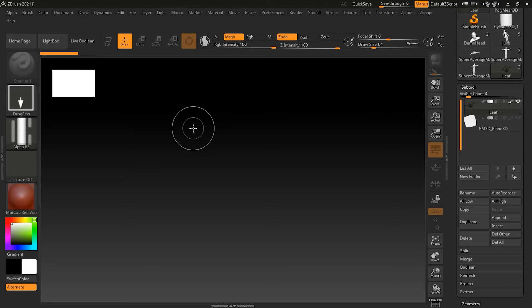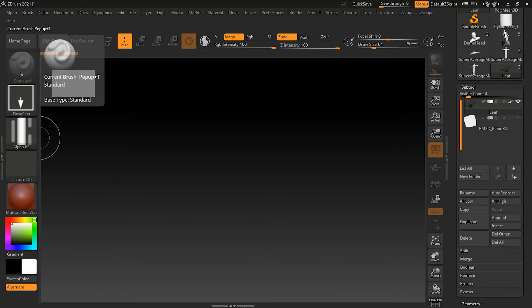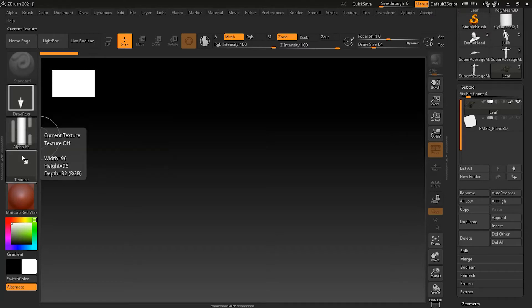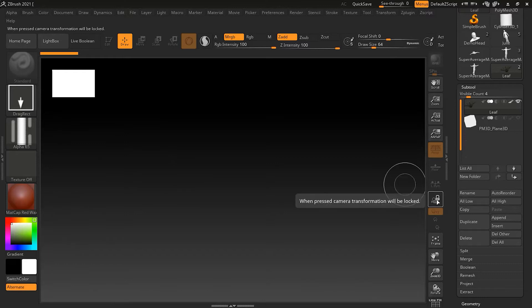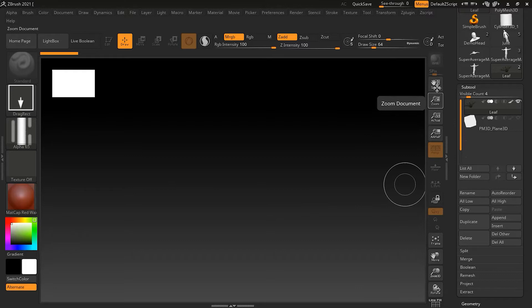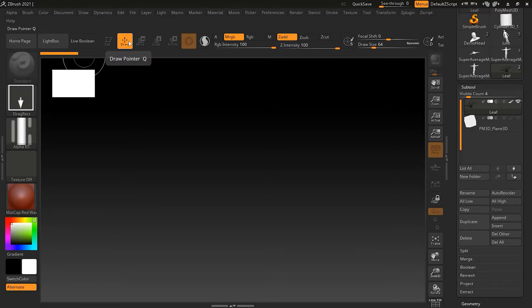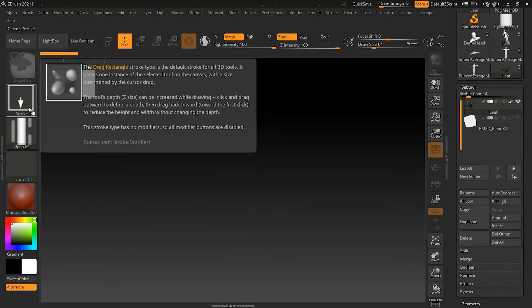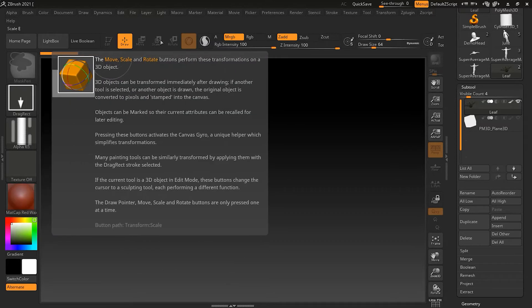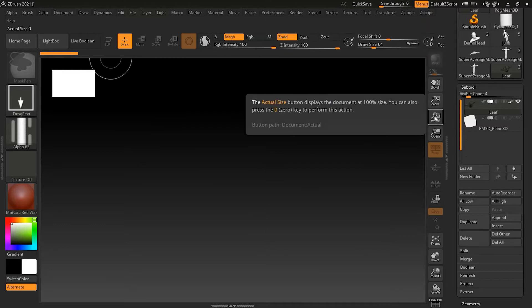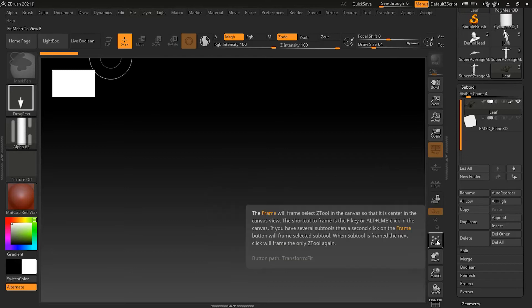Sometimes if you are opening ZBrush for the first time and don't know anything about these tools, if you roll over any tool it will show you a small tooltip explaining what it is. If you want more information, you can press Ctrl on your keyboard (or Command on Mac) and then hover over it, and it will give you a complete detailed description of what those tools actually do. This is a very handy option when working for the first time.